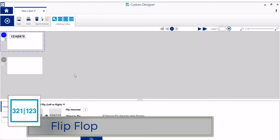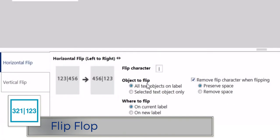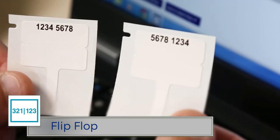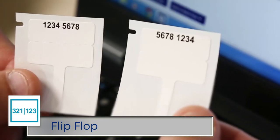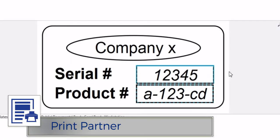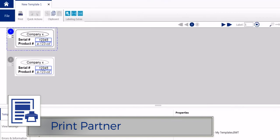Automatically swap text items horizontally or vertically on your labels with Flip Flop. Save time, reduce errors, and establish label consistency with the Print Partner app.